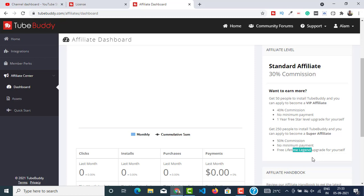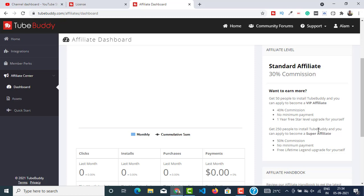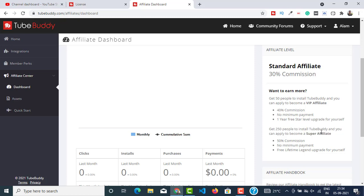And here, instead of the Star license, you are getting a free lifetime upgrade to Legend license, which is the topmost license TubeBuddy has. Which basically means you can access all the TubeBuddy features using the Legend license free of cost. You don't have to pay anything. It's a lifetime license for yourself, and you can achieve this only by getting 250 people to sign up to TubeBuddy and install TubeBuddy for their channel.